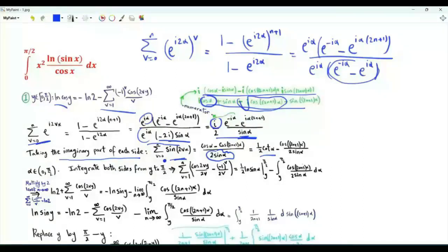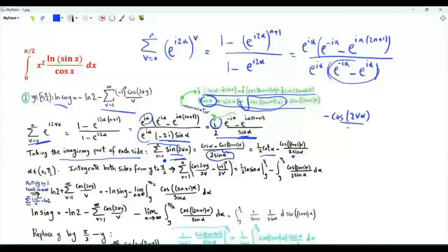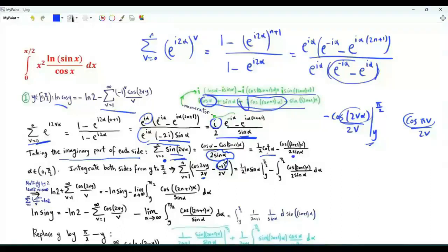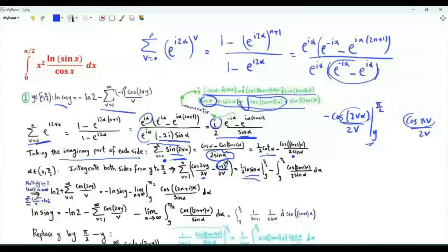We integrate both sides from y to π/2. The antiderivative of sin(2v·alpha) is minus cos(2v·alpha) over 2v. Using the limits of integration, we get cos(2vy) over 2v minus cos(πv) over 2v. Cos(πv) is (−1)^v. The antiderivative of cot(alpha) is ln(sin alpha), which is 0 when alpha equals π/2. So from this we get minus one half ln(sin y).